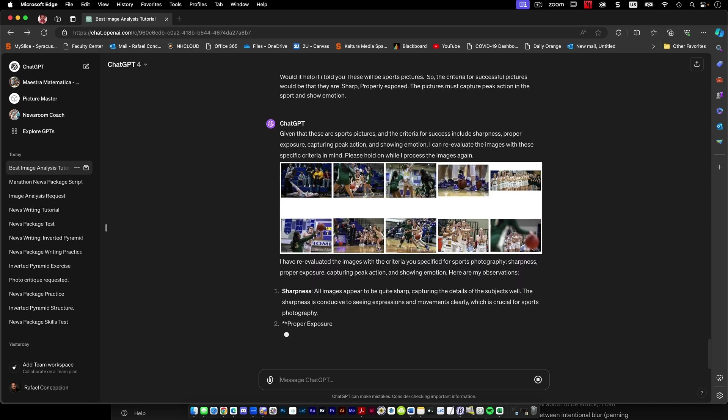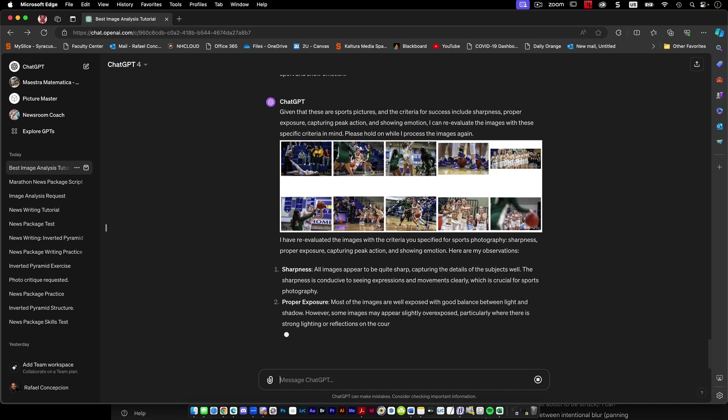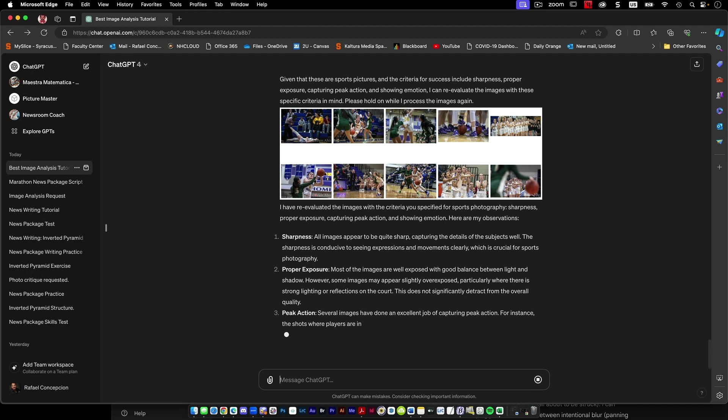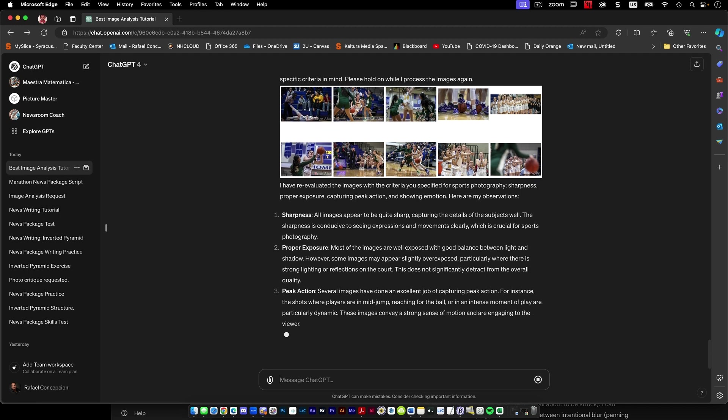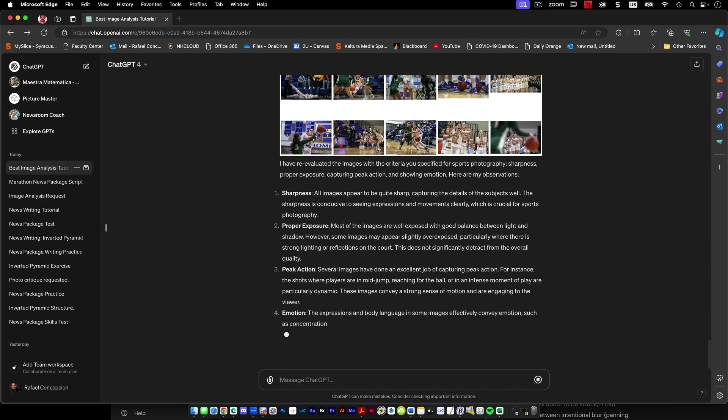Given that these are sports pictures, the criteria for success includes sharpness, proper exposure, capture peak action, showing emotion. I can reevaluate. Look at that. I put them in a contact sheet. All are quite sharp. Most of the images are well exposed. Look at that. Talking smack about Brian's work. Slightly overexposed or reflections on the court.